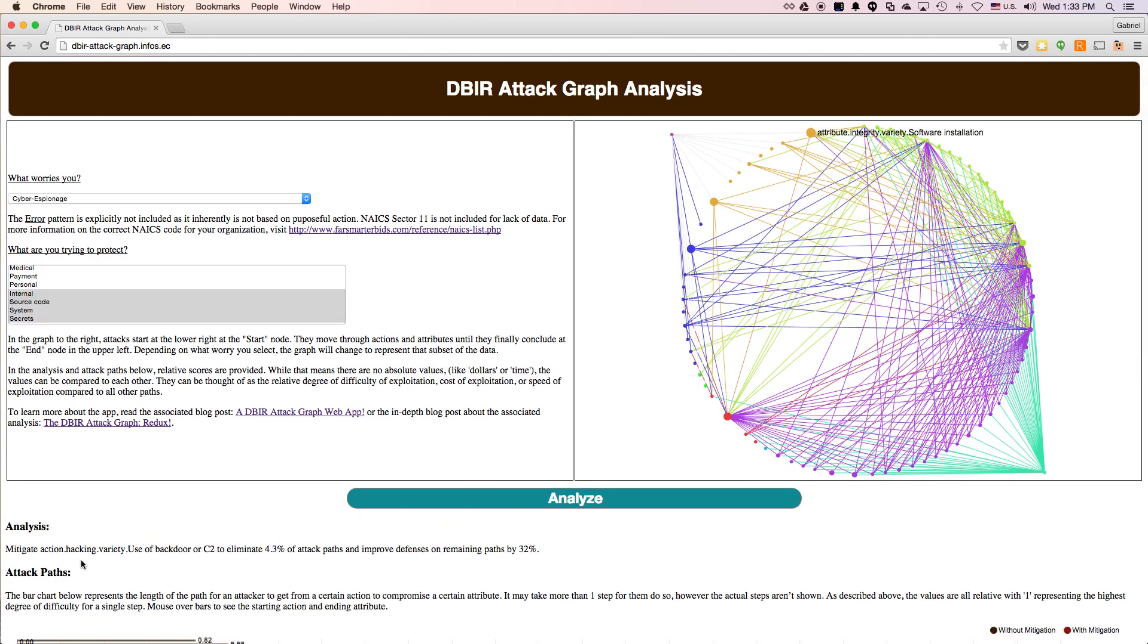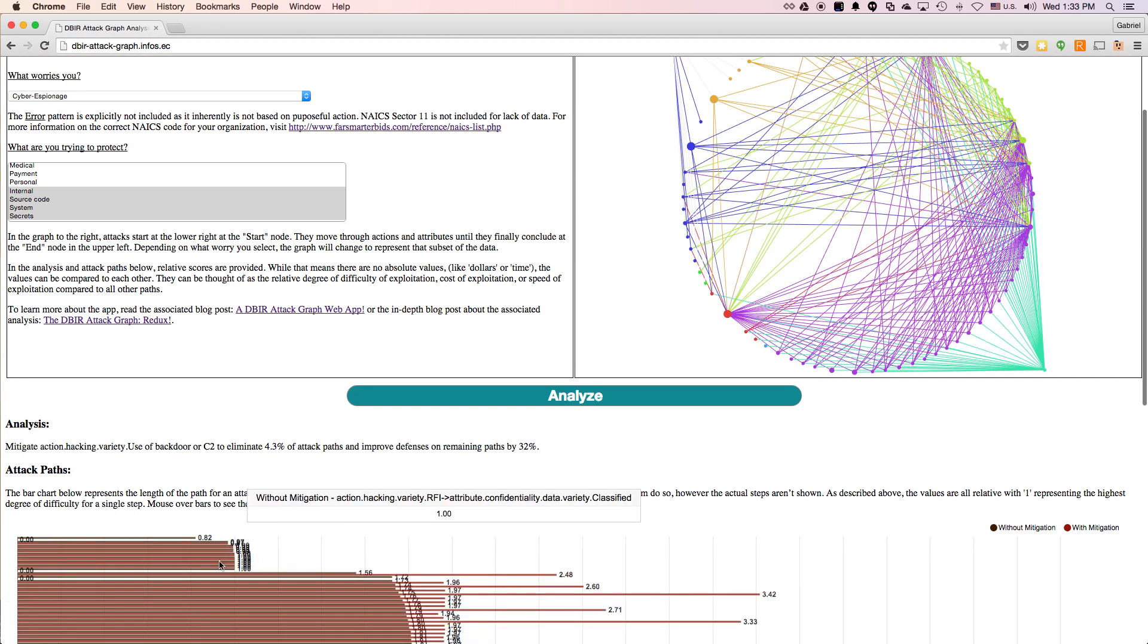it comes back with a different recommendation. In this case, it recommends mitigating the hacking use of backdoors in C2. And when we do that, we've eliminated 4.3% of the paths. However, we've made the remaining paths 32% harder.